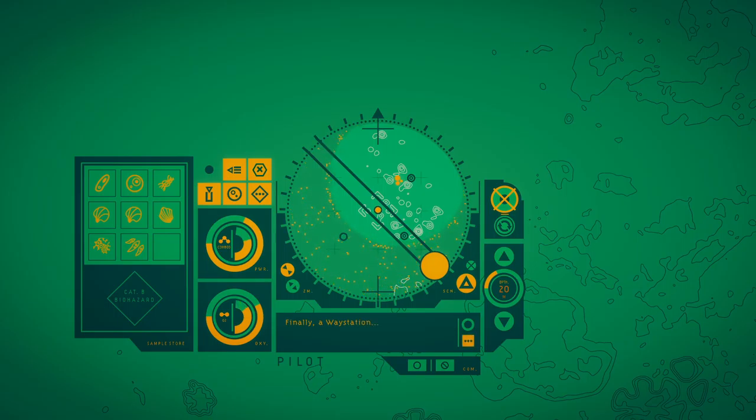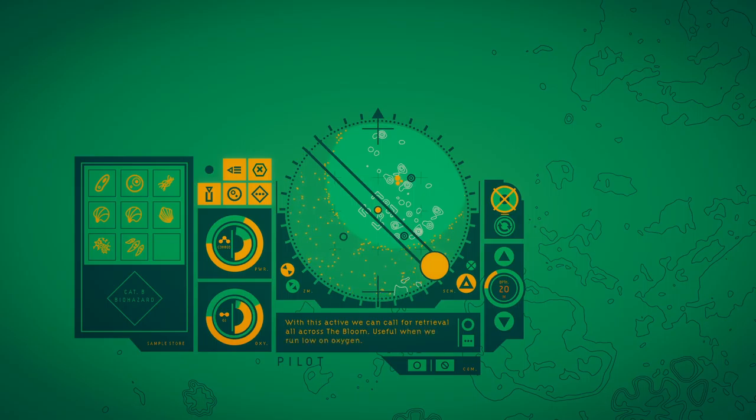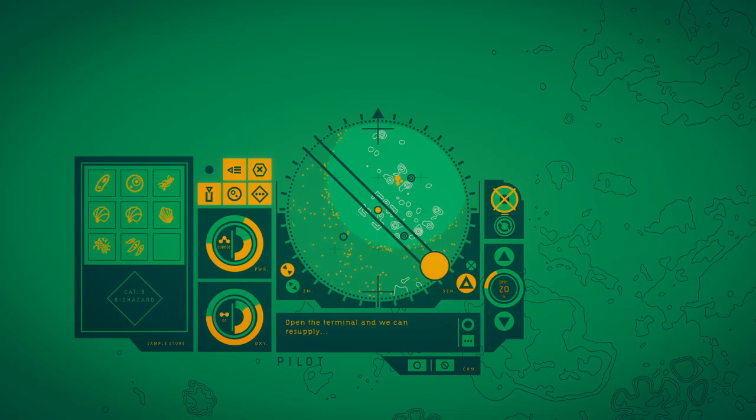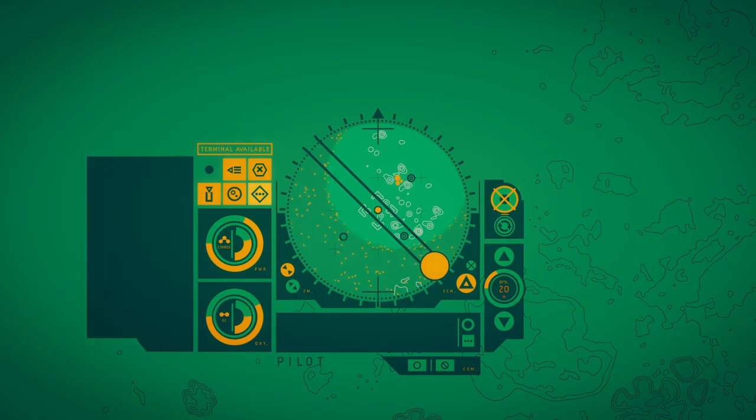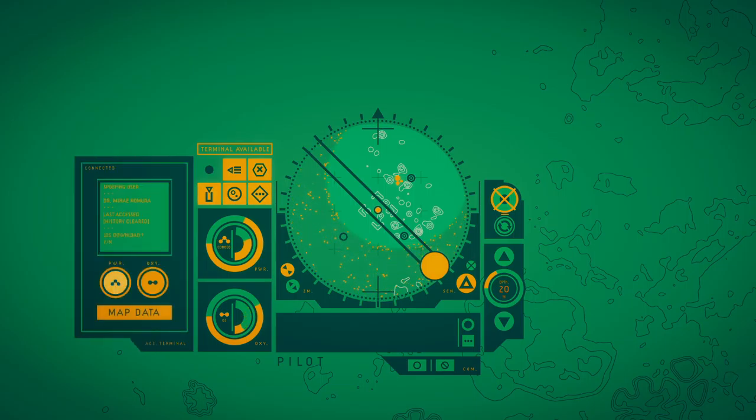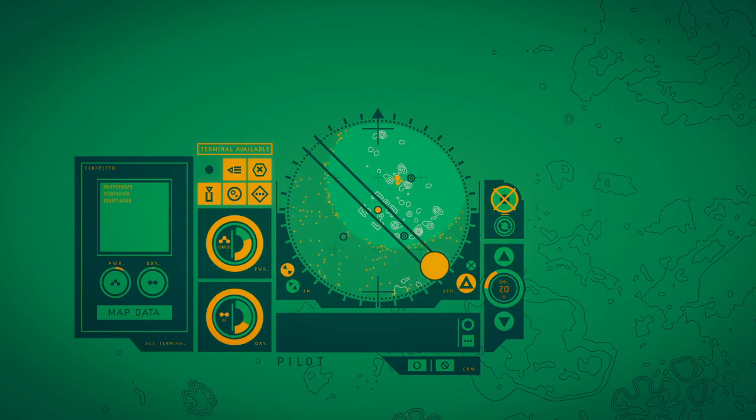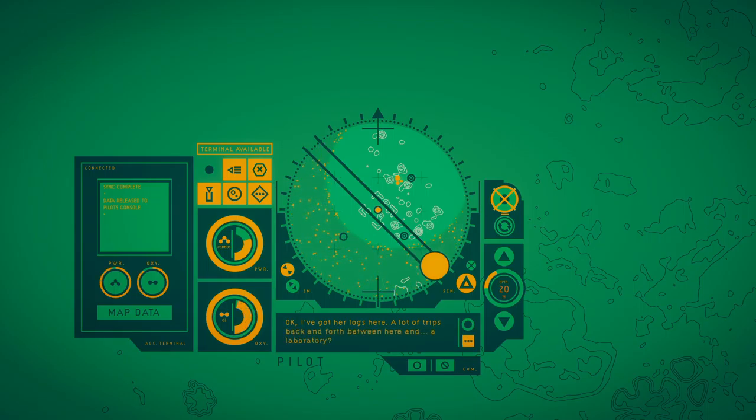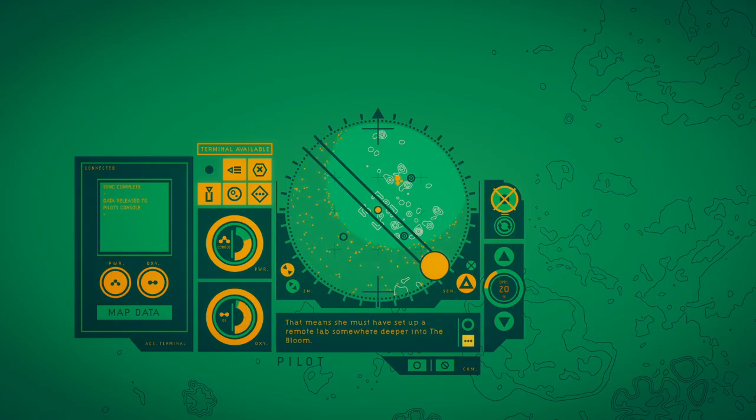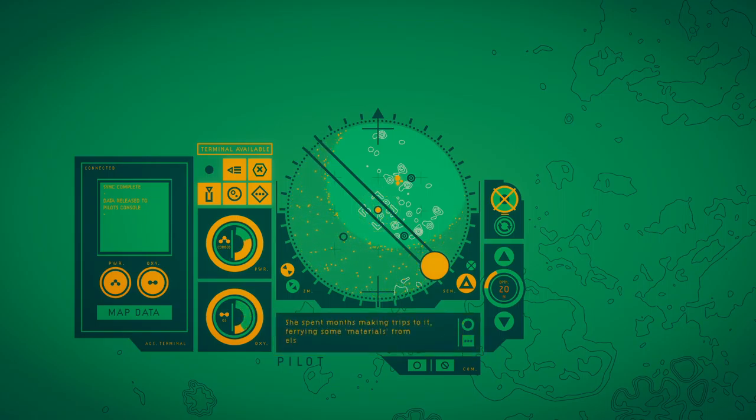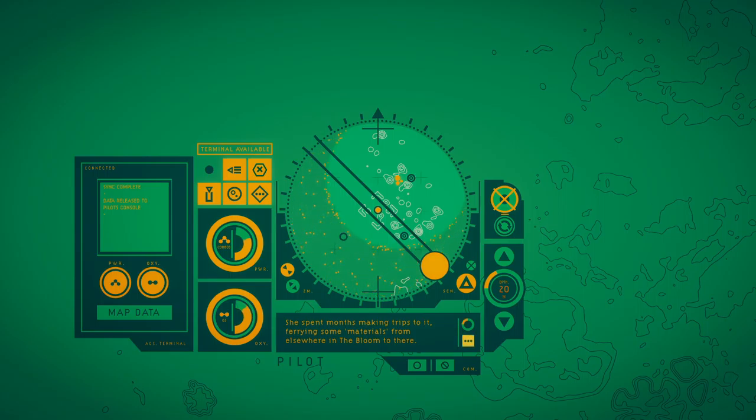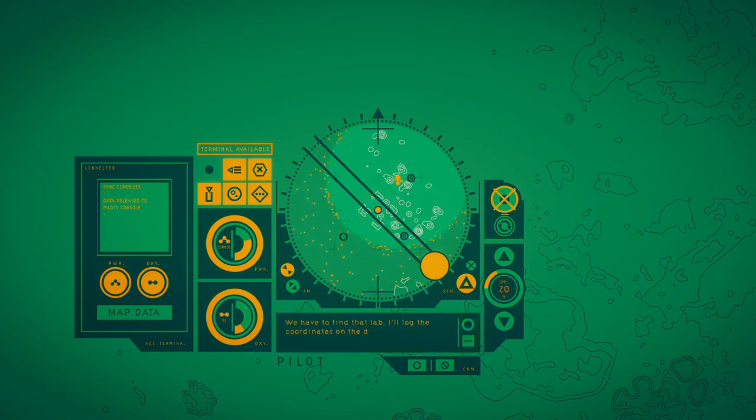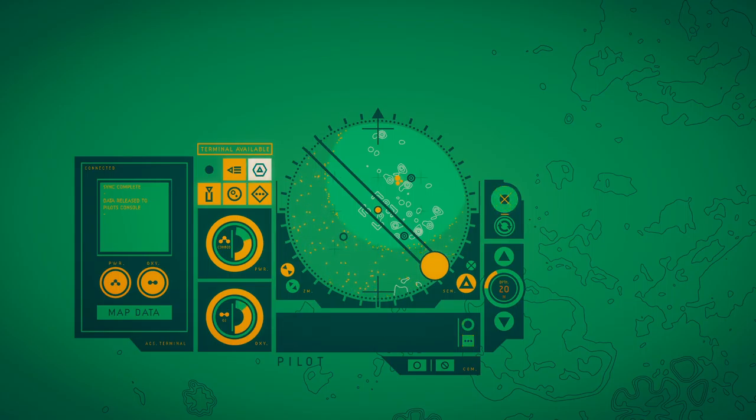Finally, a waystation. With this active, we can call for retrieval all across the bloom, useful when we run low on oxygen. Open the terminal and we can resupply, and see if Minela left any map data here. Okay, I've got her logs here. A lot of trips back and forth between here and laboratory. That means she must have set up a remote lab somewhere deeper into the bloom. She spent months making trips to it, ferrying samples from elsewhere in the bloom to here. She was studying something, something important to her. We have to find the lab. I'll lock the coordinates on the dive map when we get back to the base.